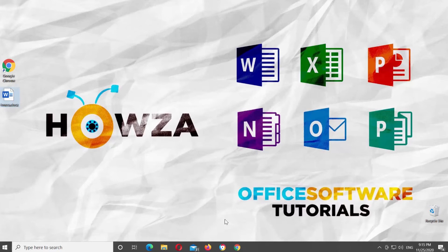Hey! Welcome to Howza Channel! In today's video, we will show you how to remove red, green, and blue lines in Microsoft Word Online.